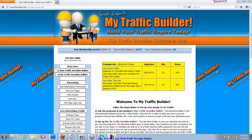So this is inside the members area — I've already logged in. This is assuming that you've gotten your free membership at mytrafficbuilder.info, confirmed your email, and logged in. This is the main members page, and what we want to do is set up the traffic downline builders so the system actually works for you.